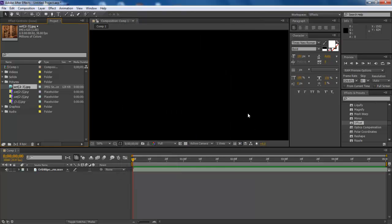Once done, notice how the thumbnail changes. This means that the media has been linked successfully. Similarly, link all the offline content from the project panel.